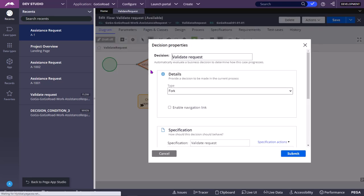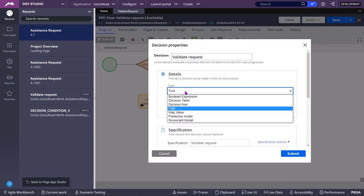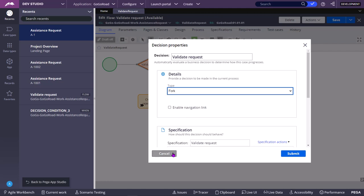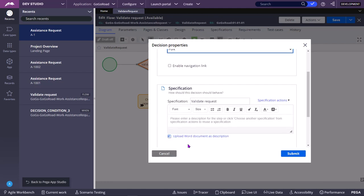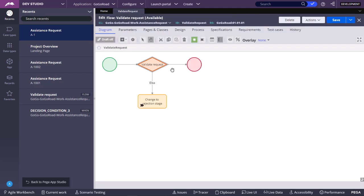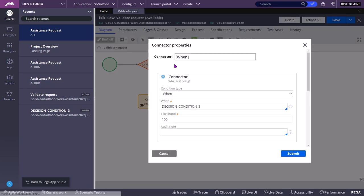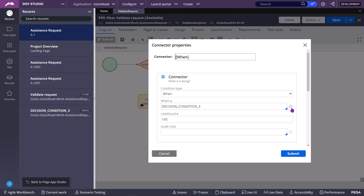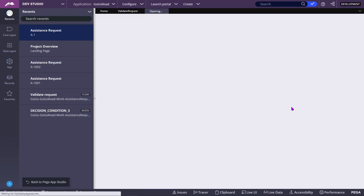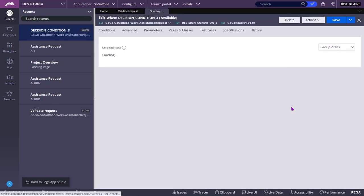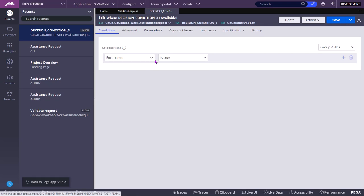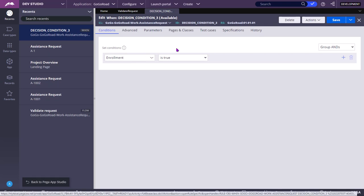You need to click on the decision shape and you need to select fork. If you want to use when rules to take the decision, you need to select fork. And the when rules you have to mention in the outgoing onward going connector. So this is the when rule. This is what we configured from App Studio.